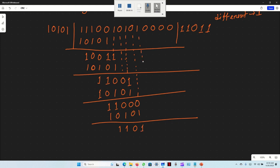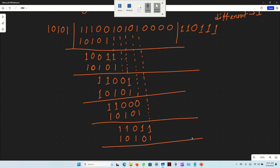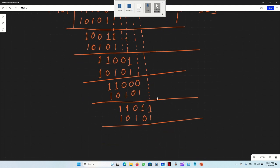Bringing down the next bit (1), running XOR with divisor 1, 0, 1, 0, 1. Result: same 0, same 0, different 1, then 1, 1, 0.